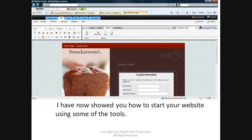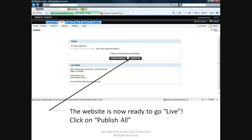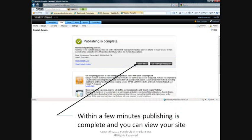I've now shown you how to start your website using the most common tools in Website Tonight. You're now ready to publish your Website Tonight pages to the internet. Click on Publish in the top right, then Publish All, and within a few minutes publishing is complete and you can now view your website.